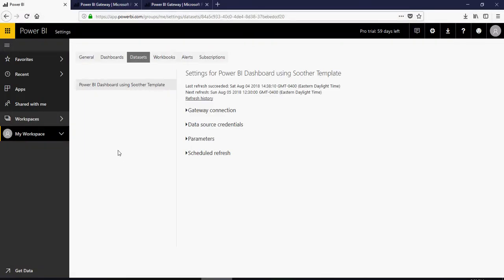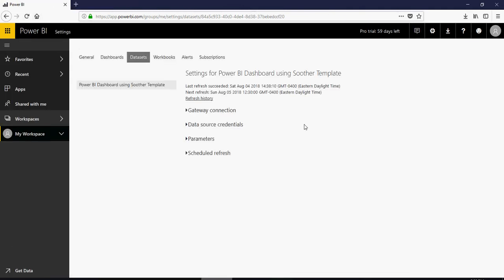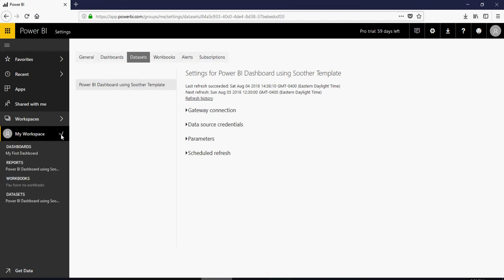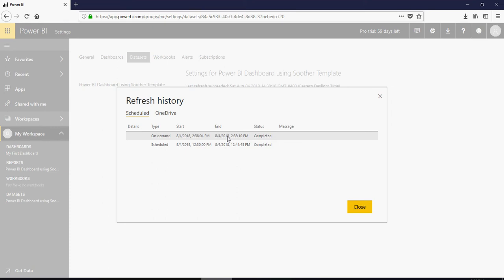Then go back in here and if you refresh this you will see that in my workspace. By the way for those who were watching the schedule refresh in couple of videos, you see that in the refresh history we scheduled it at 12:30, it ran completely successfully and then on demand now we published it.